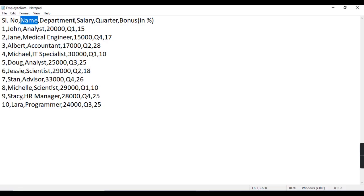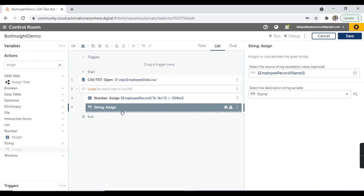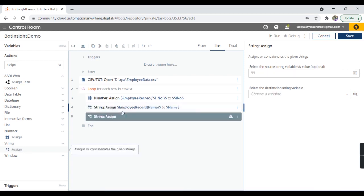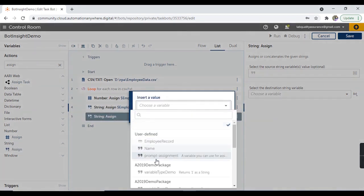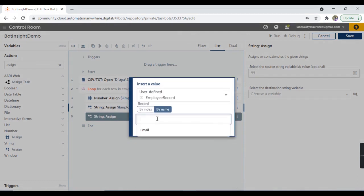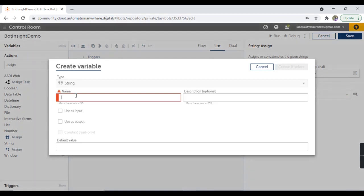Similarly, the next column is department, which is a string value. So again, I'm going to take this assign from the string package. Let's take this record variable, provide the name, and create a destination variable. I'm going to create the destination variable as 'department'.